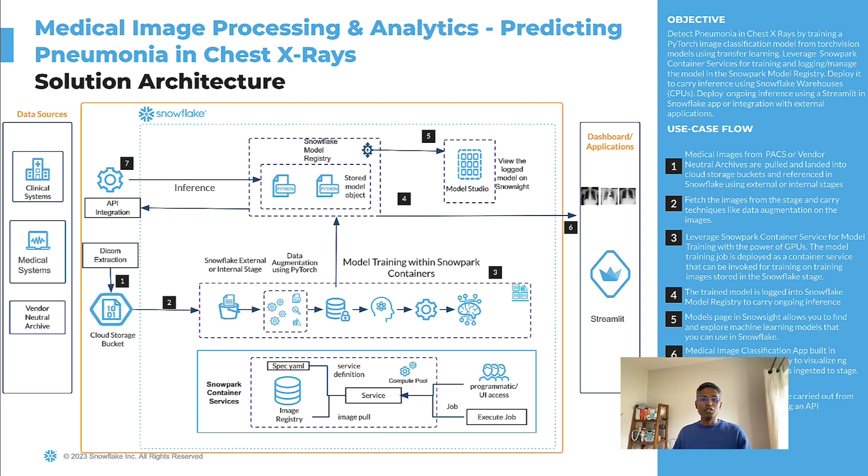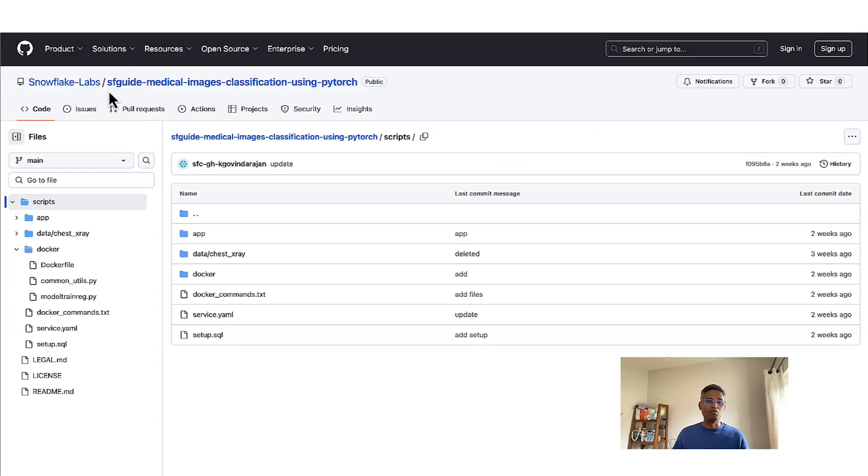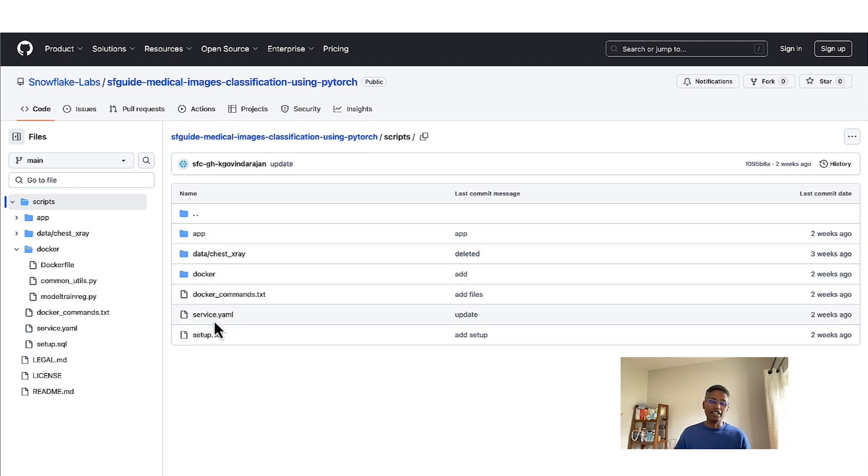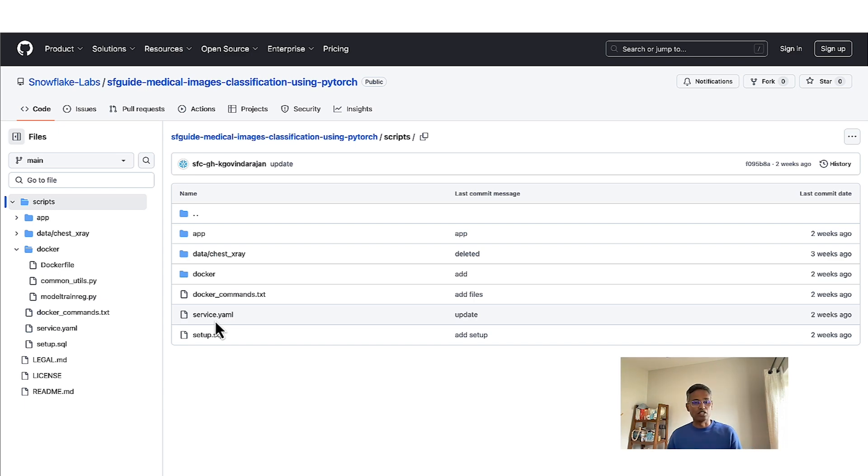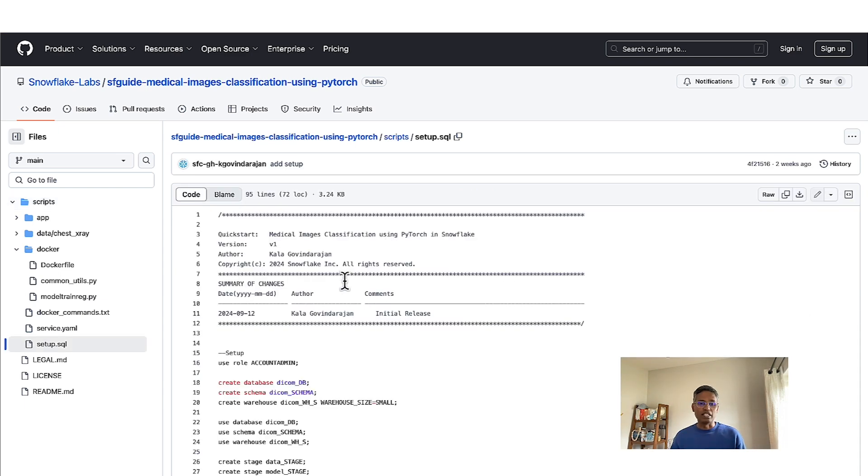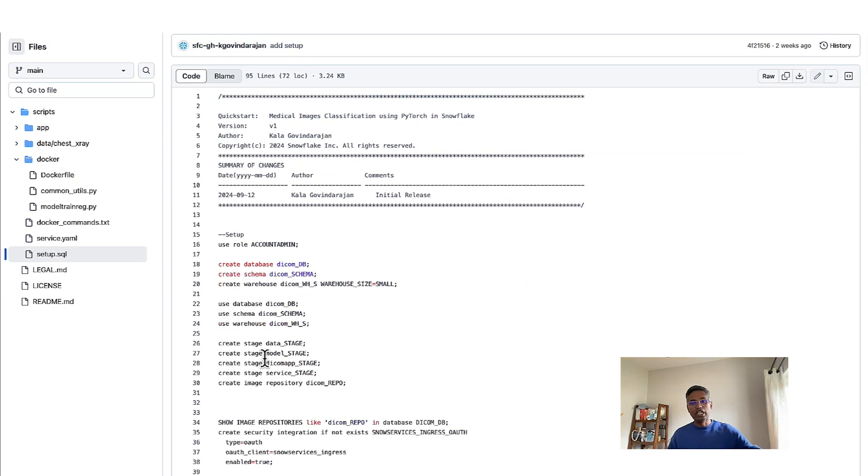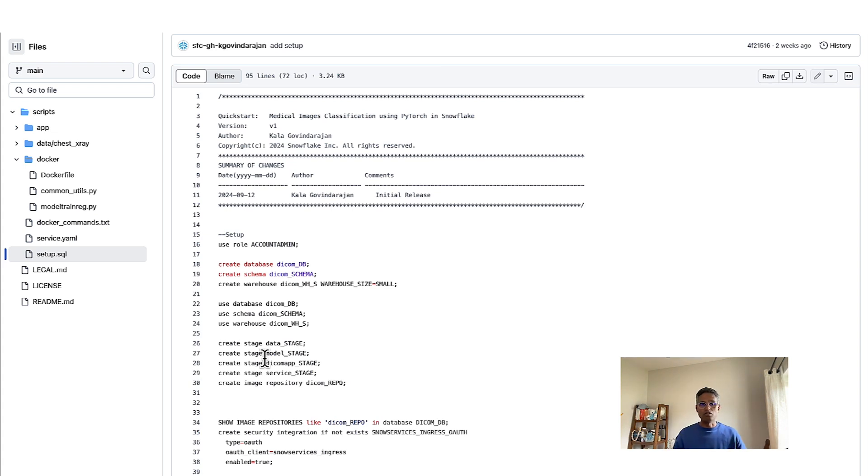How do you build on Snowflake? You go to Snowflake Labs GitHub folder and you will see the medical image classification using PyTorch as a folder and within the folder we have all the scripts that are needed to help you jumpstart building such a solution on Snowflake. The first step starts with creating the necessary database schema within Snowflake. Then you create an external stage or an internal stage to point to the medical images that you have on your cloud storage bucket.